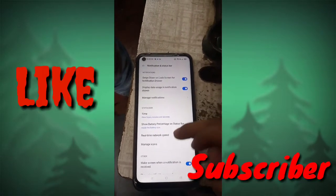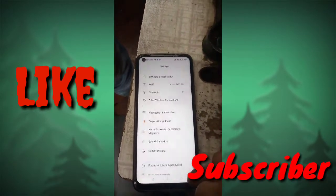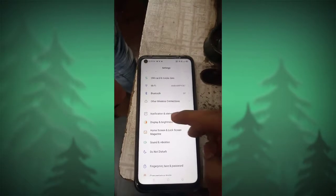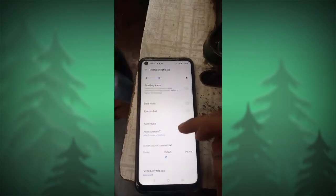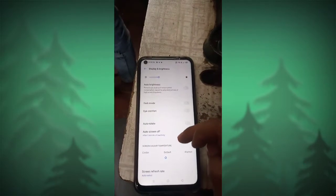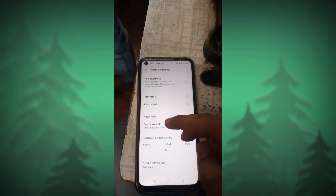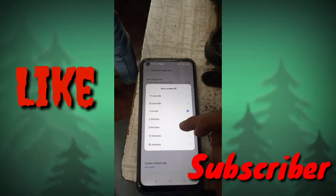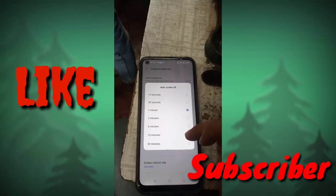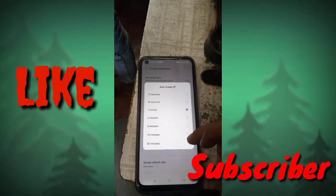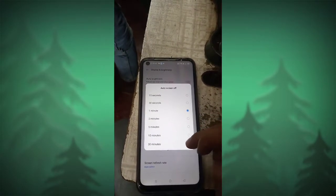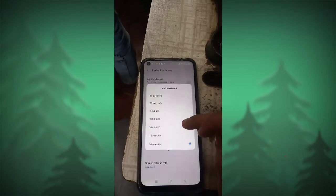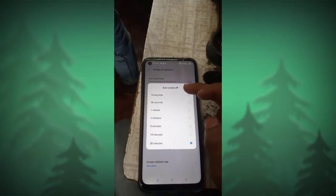Click on Display and Brightness and here you will see the Auto Screen Off option. Click on it and you can set any time — 30 minutes, 10 minutes, or 5 minutes. After 5 minutes, your screen will turn off.